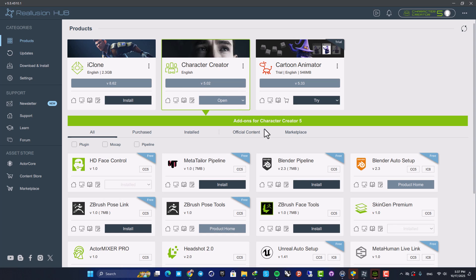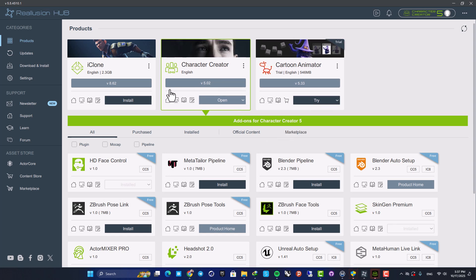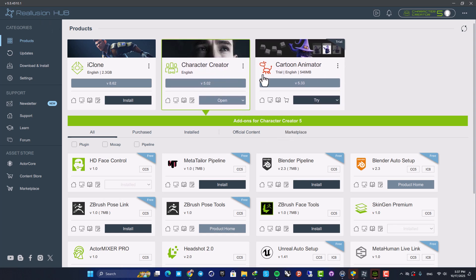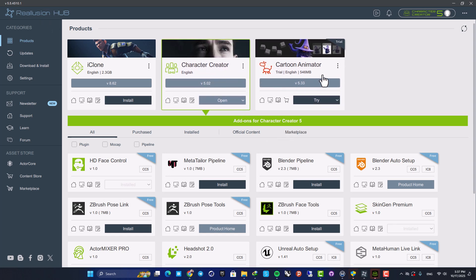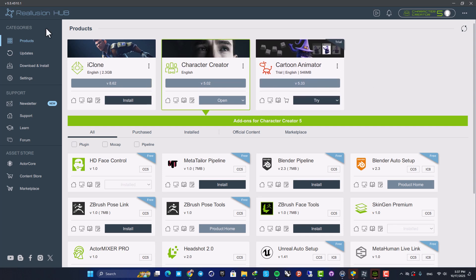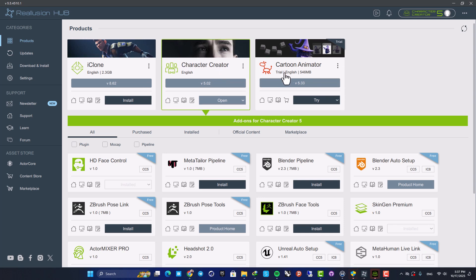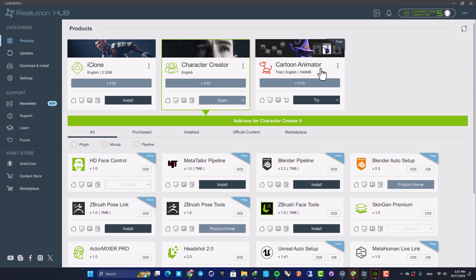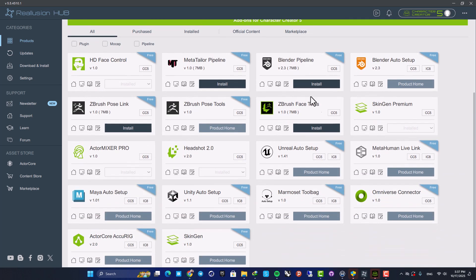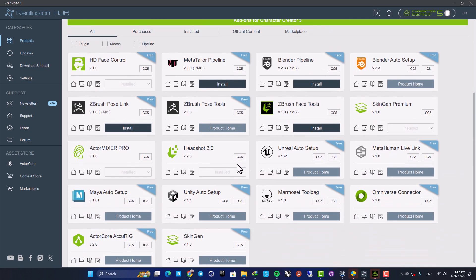The first thing we have here is Realusion Hub. This is where you can have access to the software from Realusion including iClone for creating animations, Character Creator for making characters and also Cartoon Animator. You also have access to all of the plugins that you can use for different scenarios.